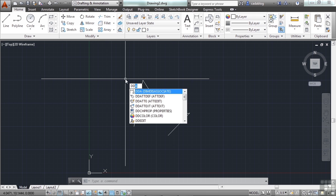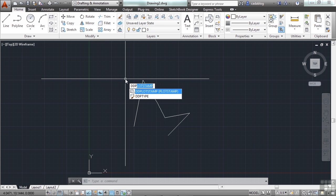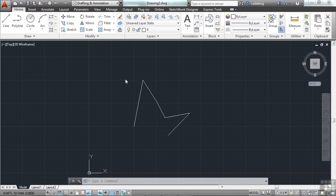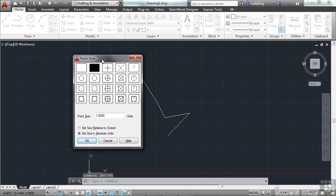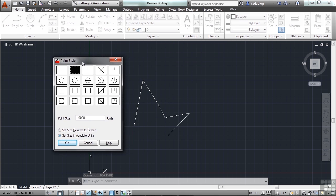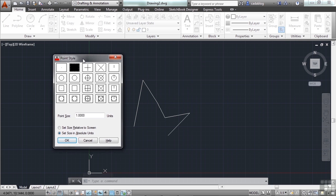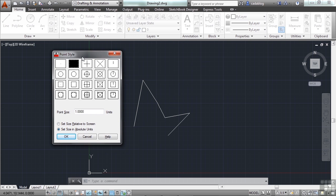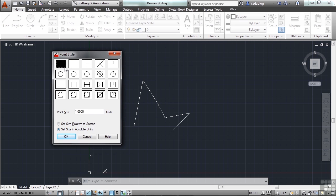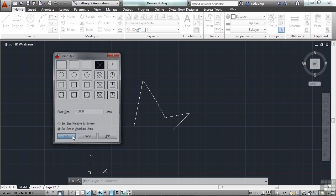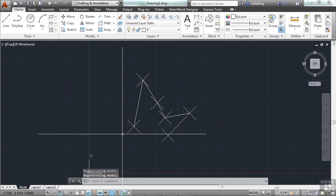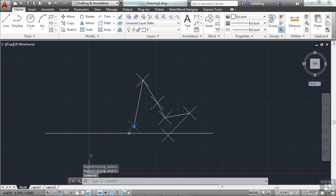So let's go to something else called DDPTYPE. Press enter. Now we have something we can use. This is a nice little visual style where you can pick what your point looks like. This is a dot. This is nothing. This is a plus. An X. Et cetera. And now you can pick the size. When you're done, you click OK. And there you go. Points you can use.